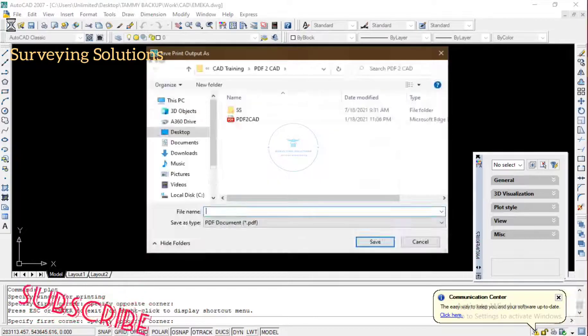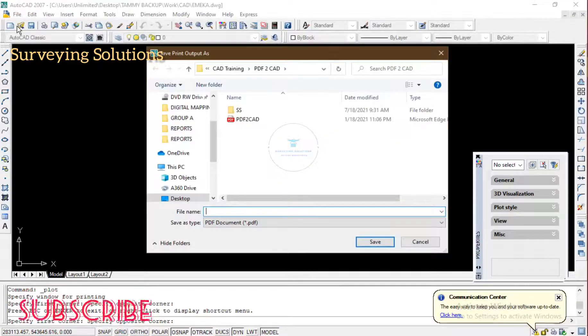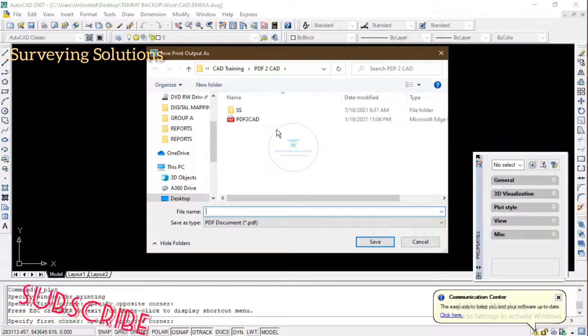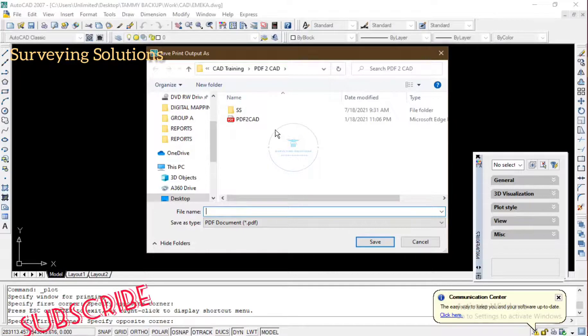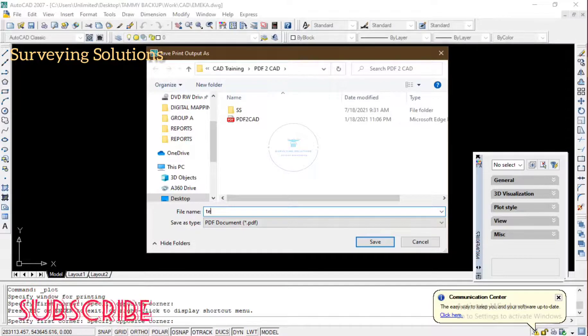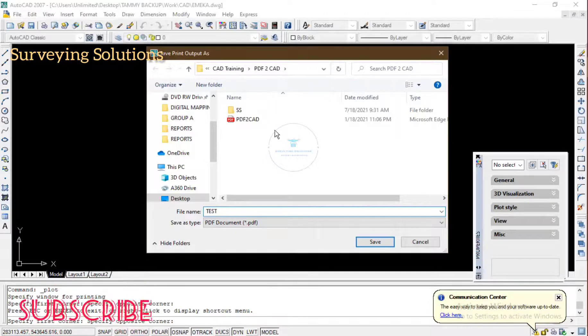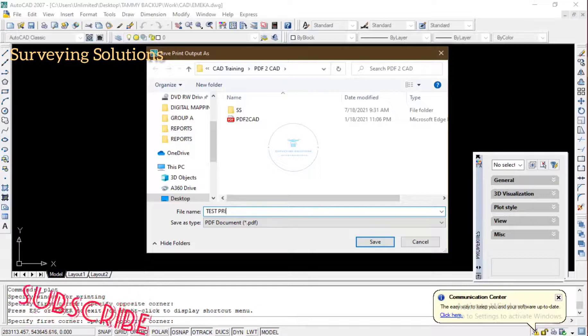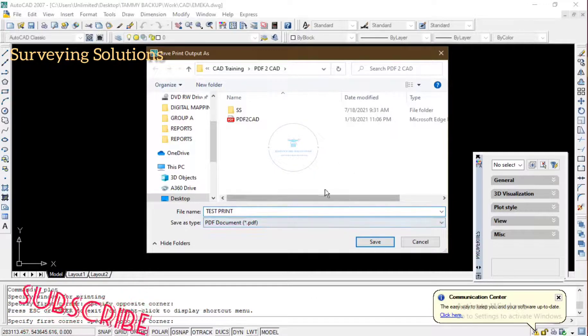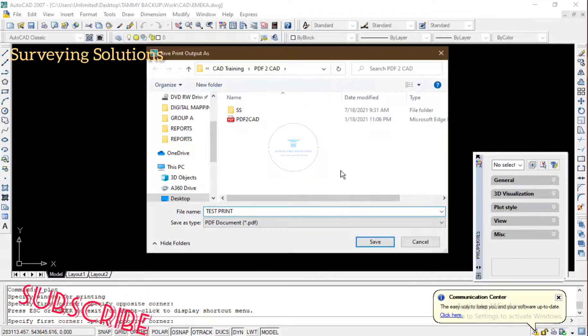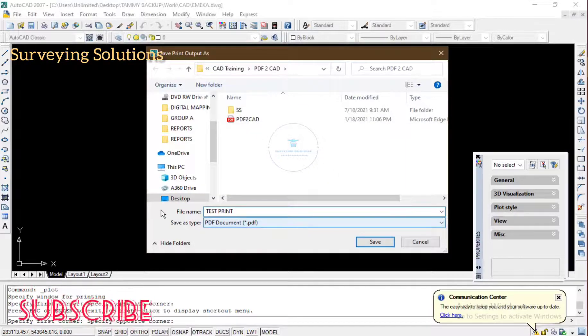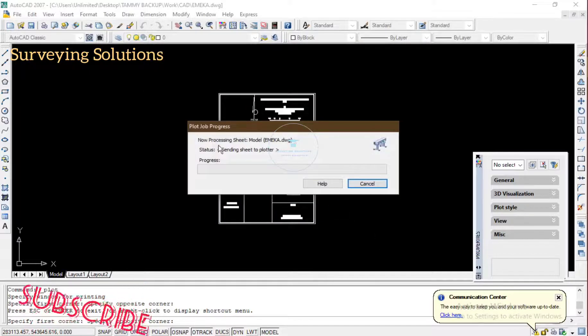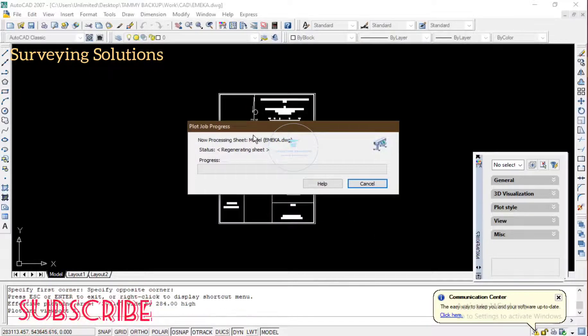Plot job progress. Good, so you navigate to a folder you've created or as the case may be where you want to access the PDF. So let's just call this test print. Please subscribe to the channel and try to support the channel as well. This is test print and it's on PDF. Save file, save as PDF, so you save it. Plot job progress.